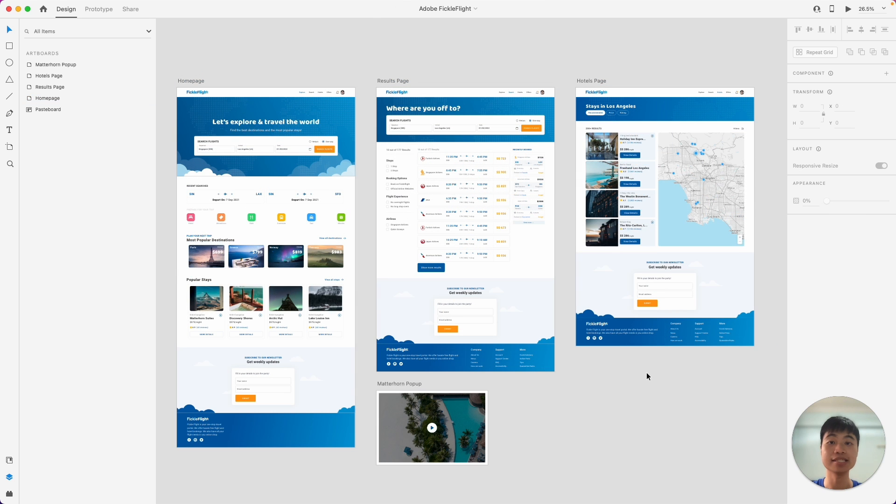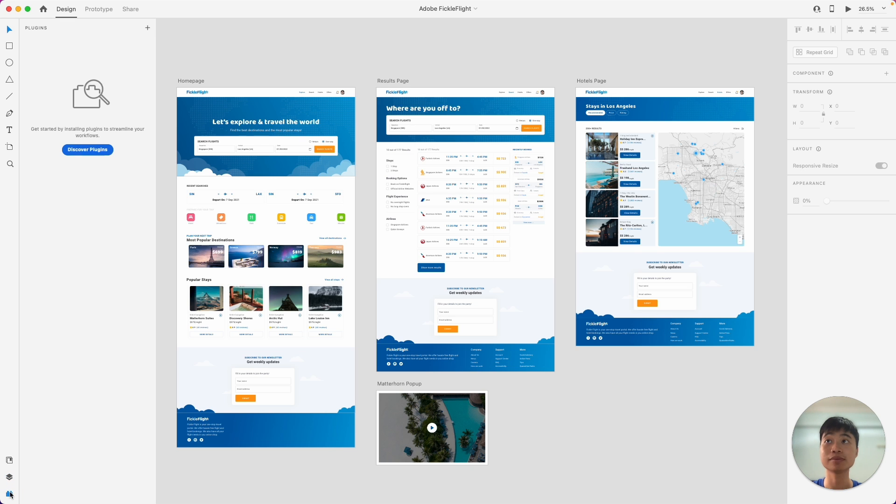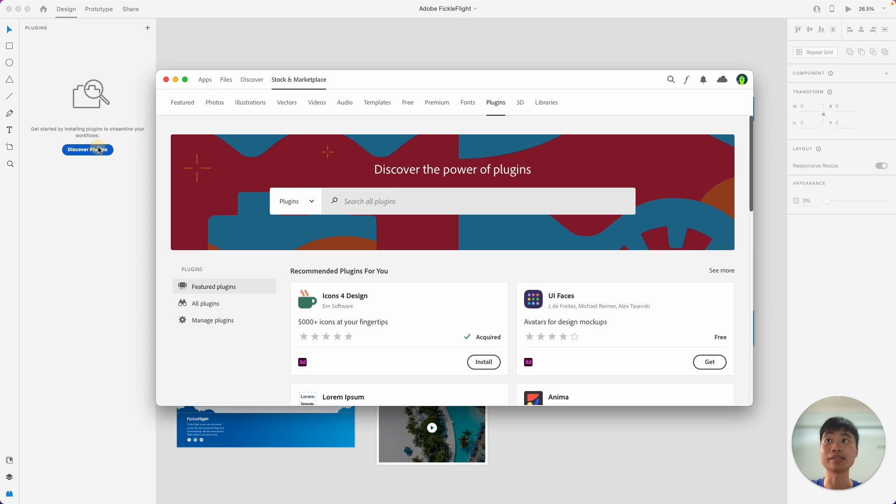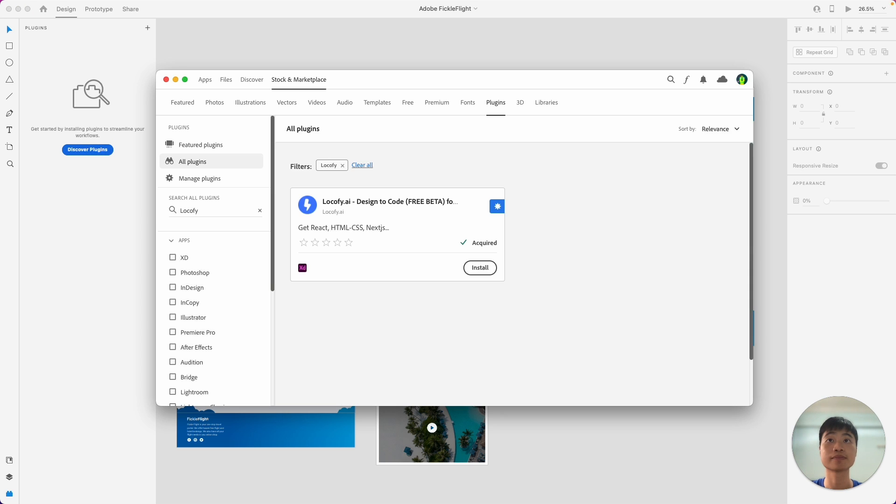Here's how you can easily install the Locofy plugin. First head over to the plugins tab, then click on discover plugins. You can then search here in this search bar for Locofy, then simply click on install.